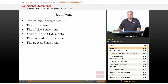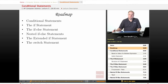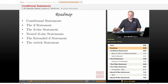First the IF statement, then a variation called the IF-ELSE statement. We'll then talk about nesting IF-ELSE statements with multiple levels of logic. We'll look at the extended IF statement for more flexible logic, and finally the SWITCH statement. The SWITCH statement is not within the AP Java subset, but it is a very useful construct and I want to briefly talk about it today as well.